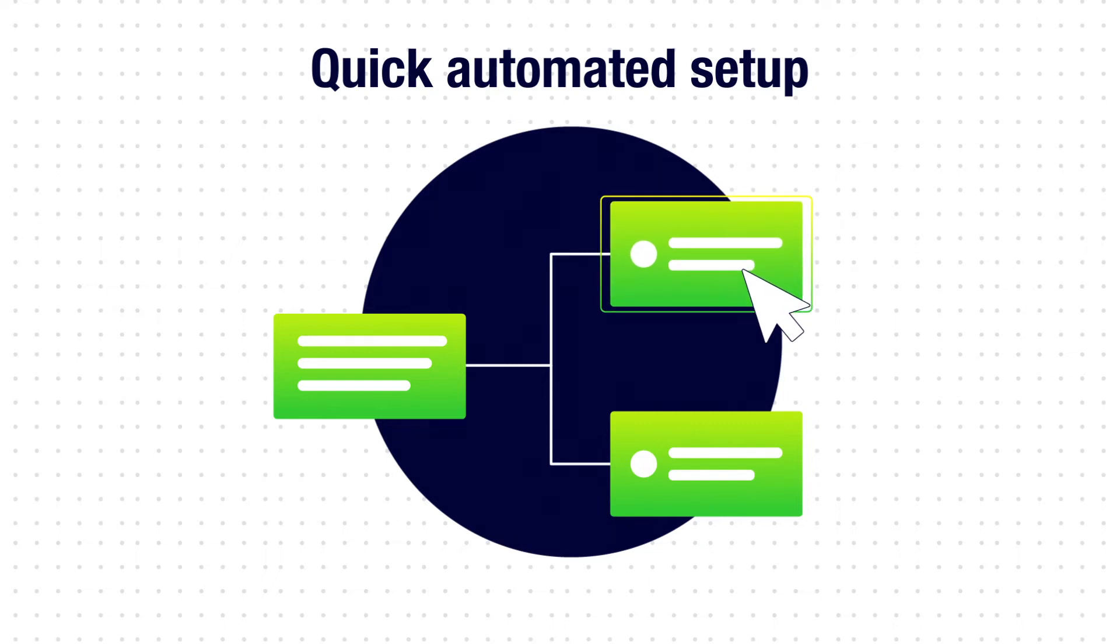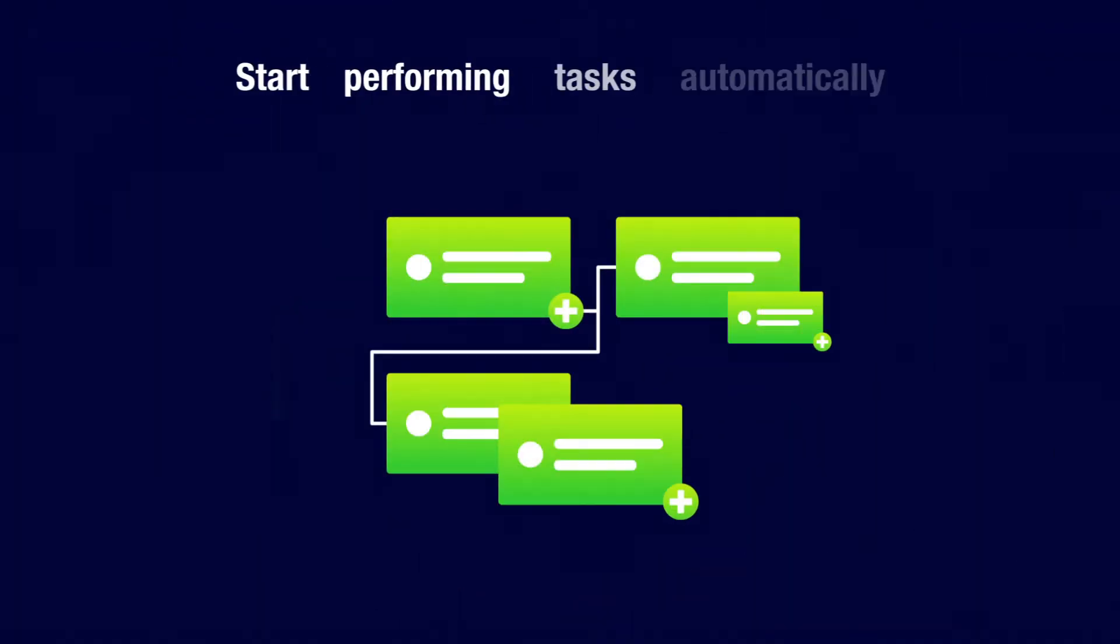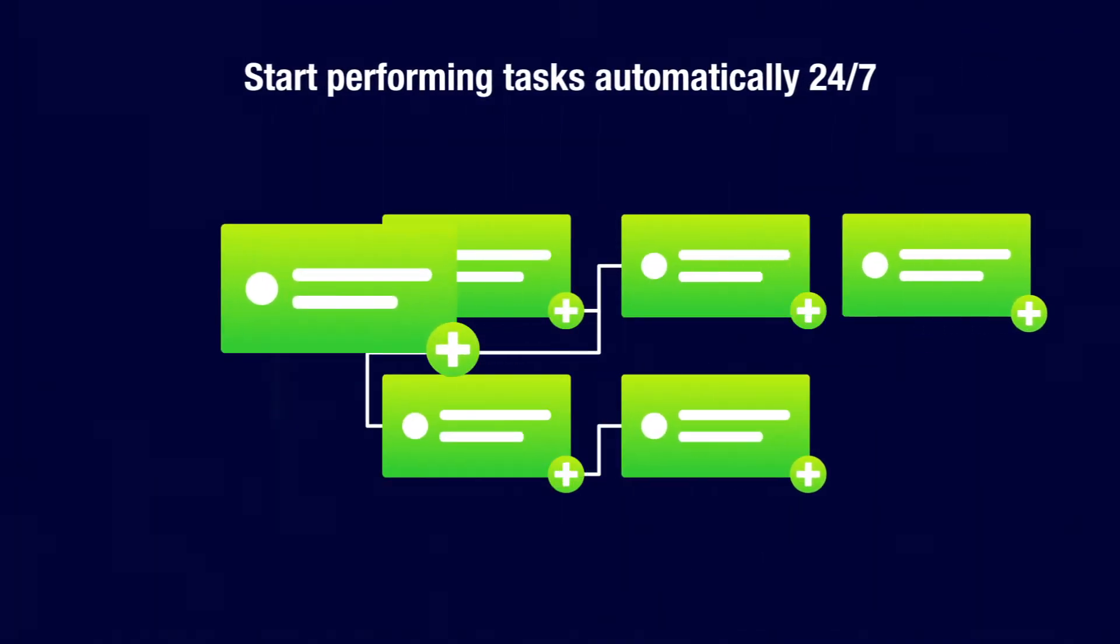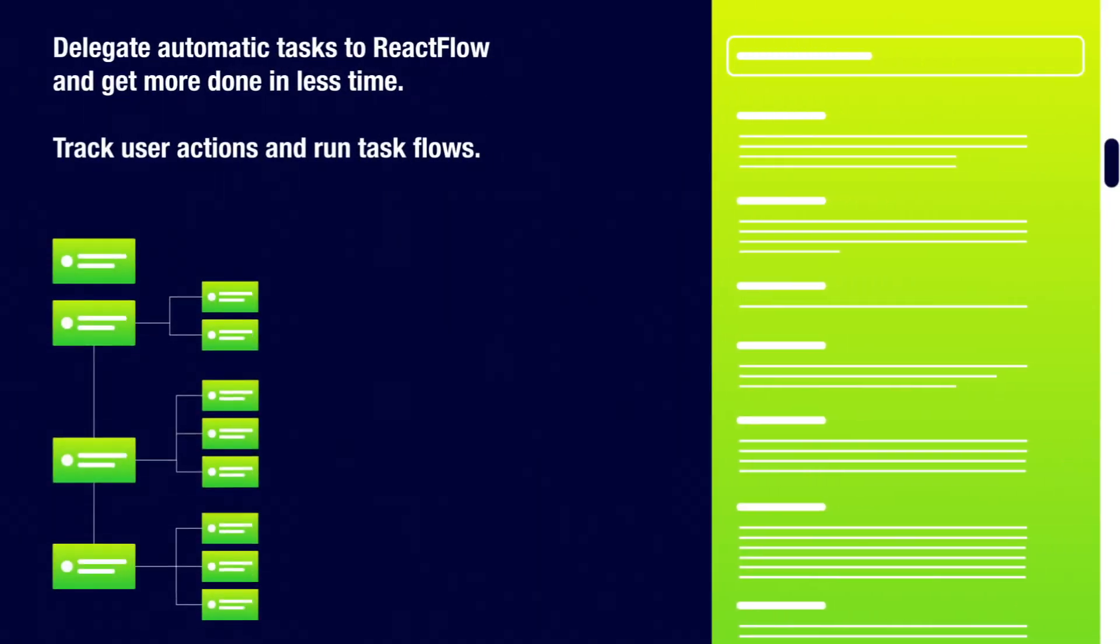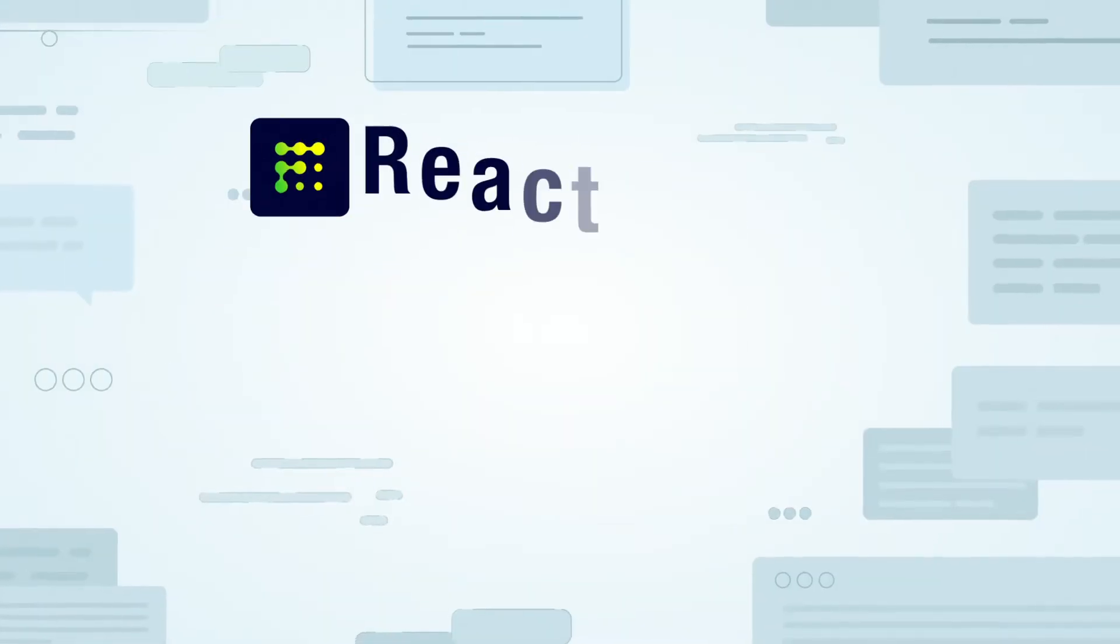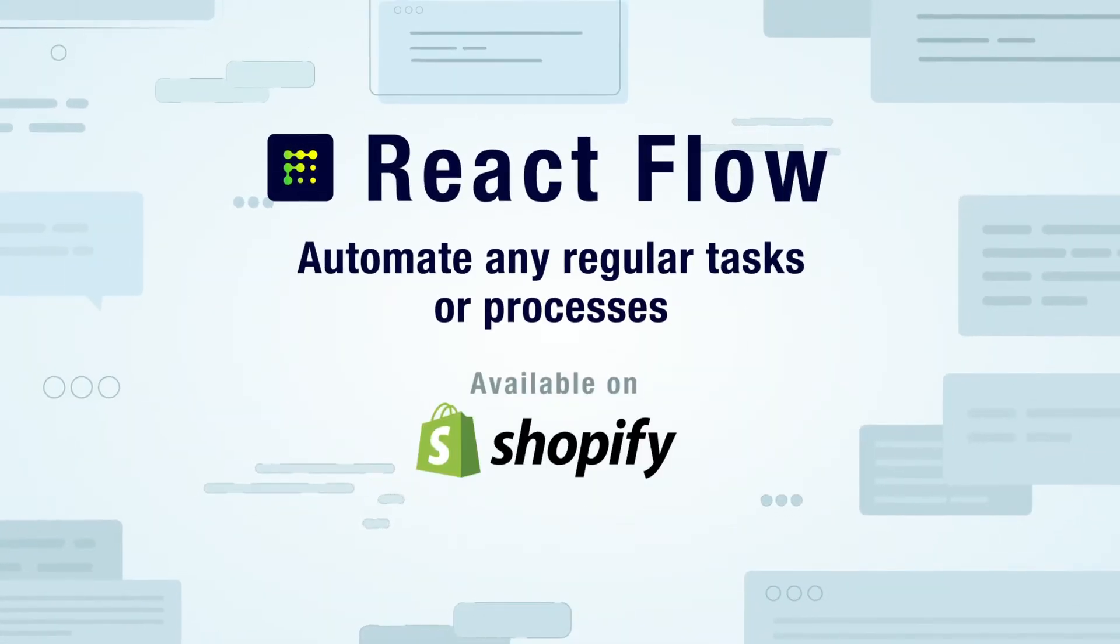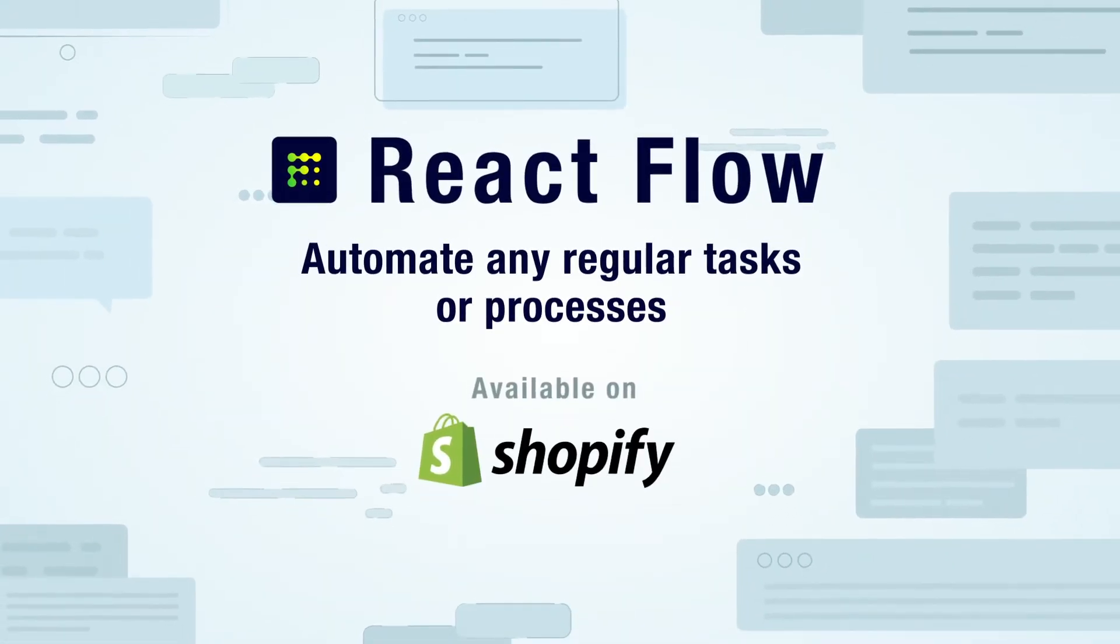Track user actions and run task flows. Automate any regular tasks or processes.